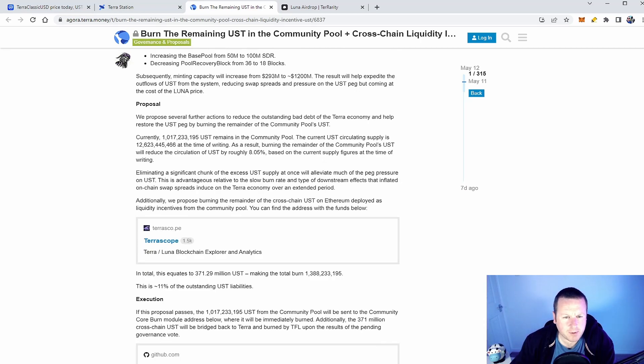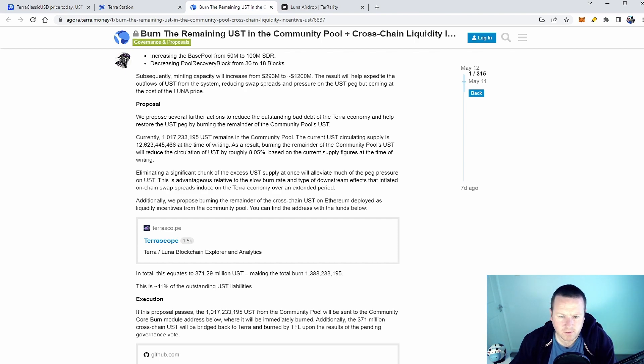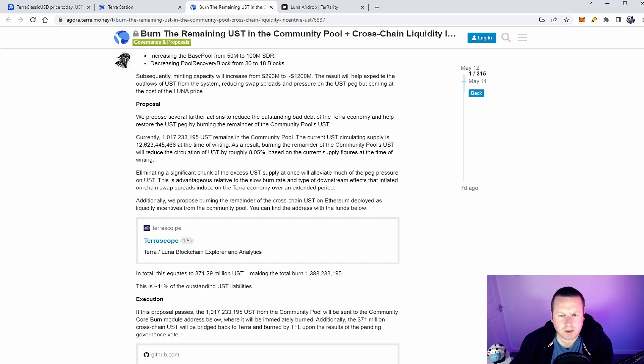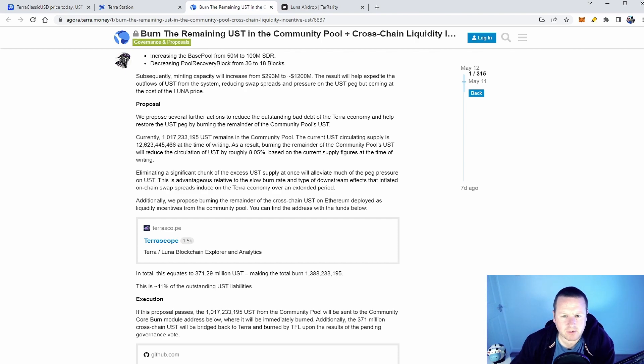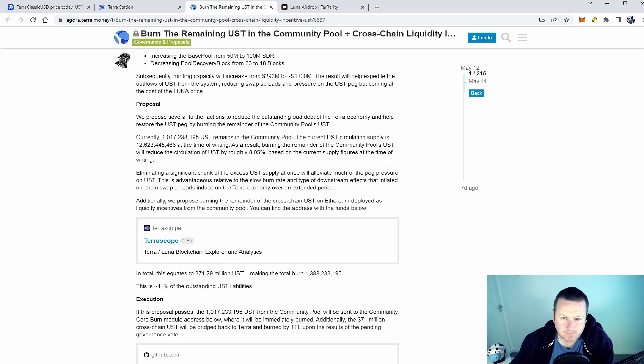We can take a look at the full proposal here. We propose several further actions to reduce the outstanding bad debt of the Terra economy and help restore the UST peg by burning the remainder of the community pools UST. Currently 1.017 billion UST remains in the community pool. The current UST circulated supply is 12.6 billion at the time of writing. As a result, burning the remainder of the community pool UST will reduce the circulated supply by roughly eight percent.